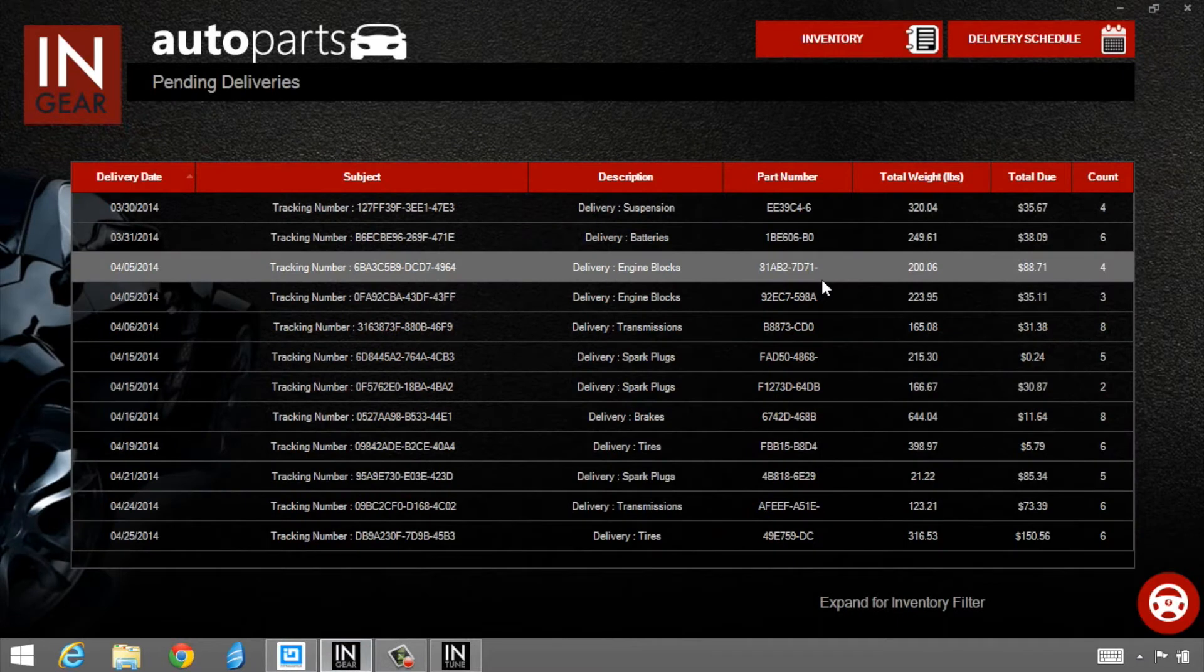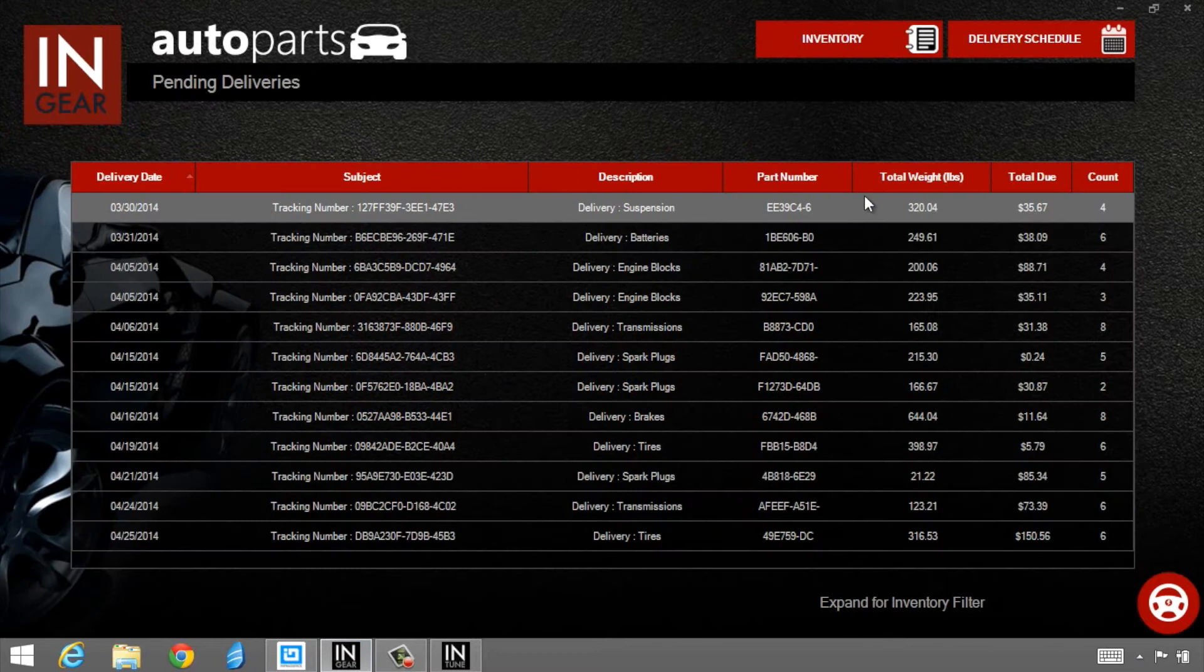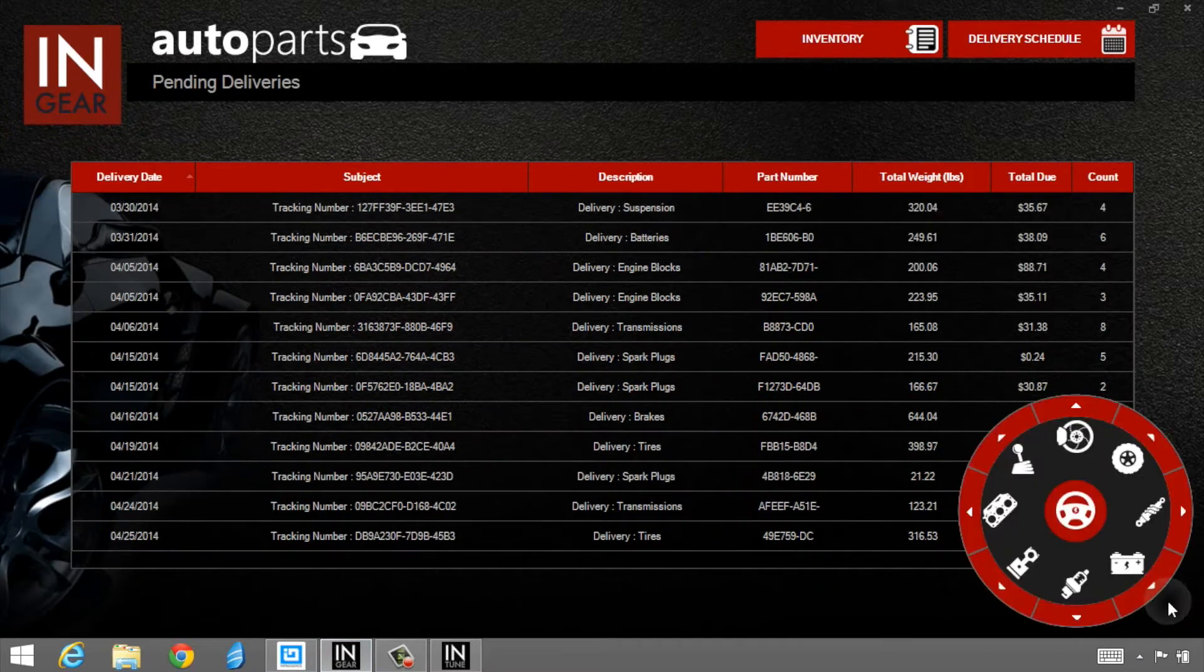So if I'm using a touch monitor like I am right now, and I select something, I can just close it with my finger. The cool thing is here in the lower right, you'll see the steering wheel.